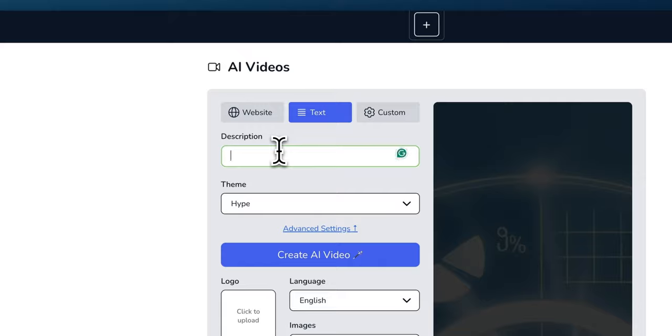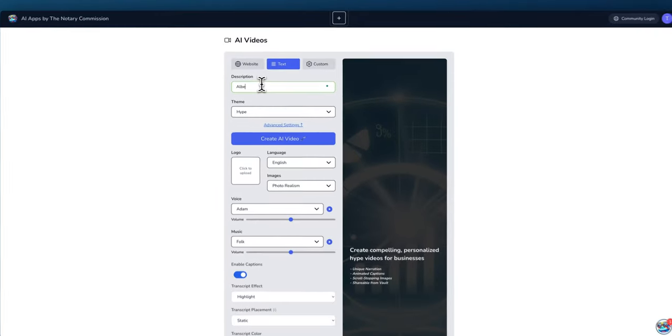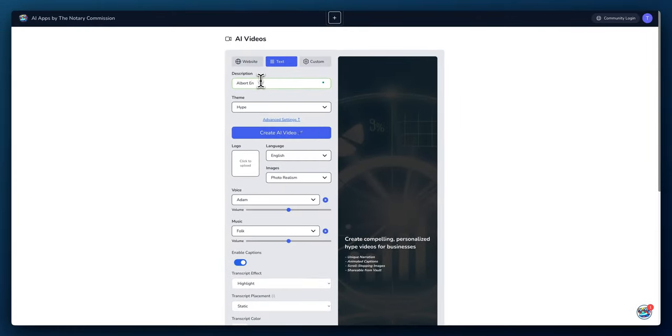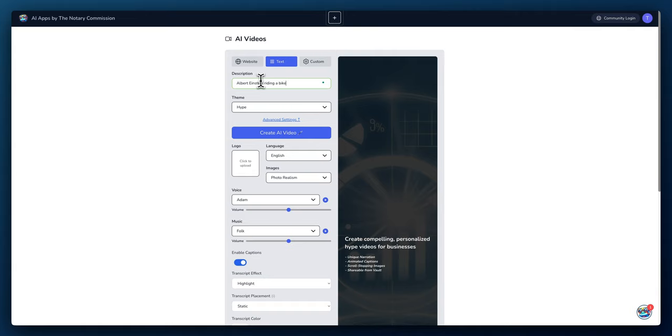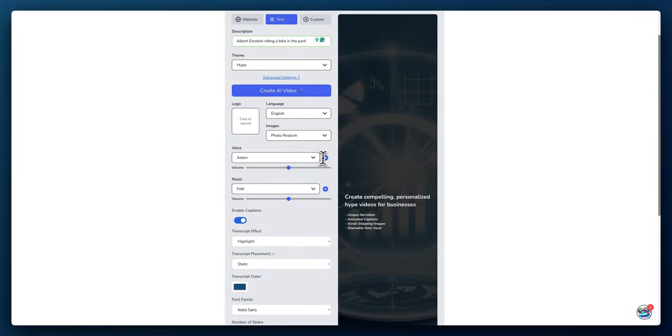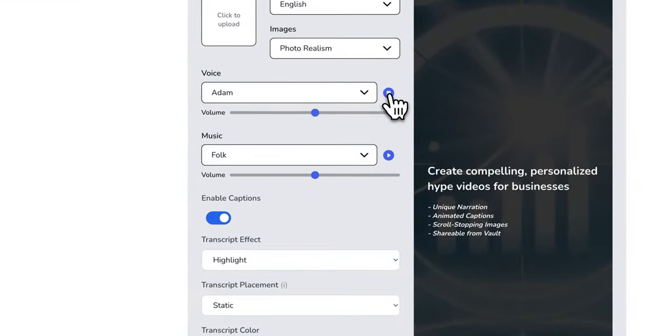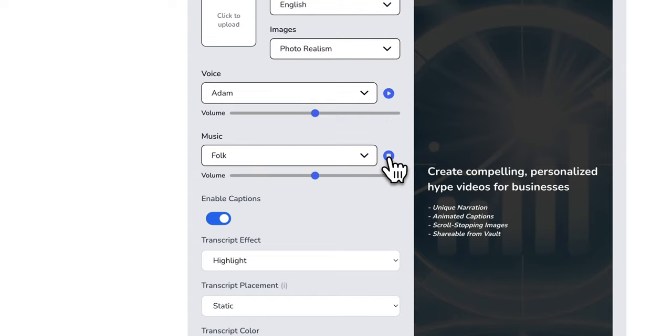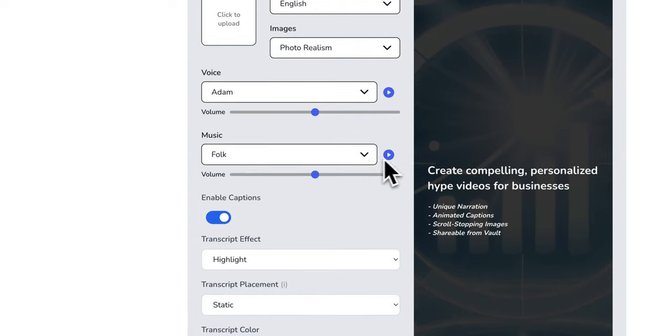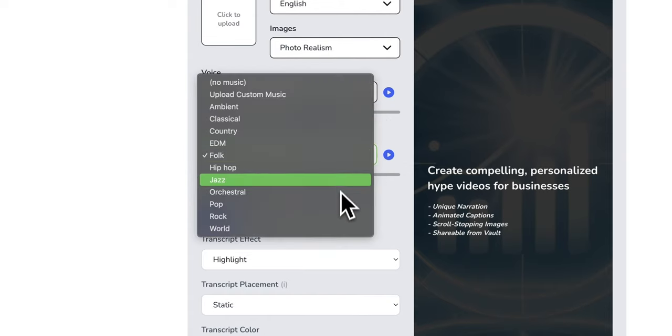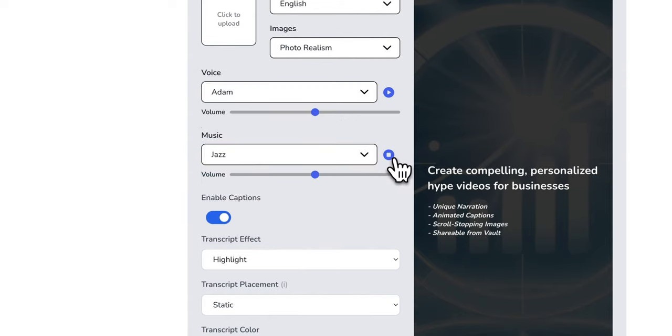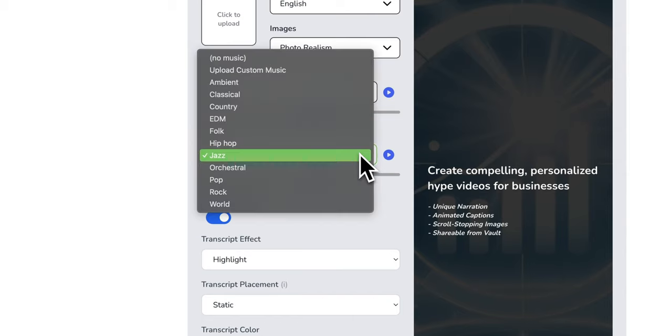Let's try one. I'm going to do text instead of a website. I want to say Albert Einstein riding—oops—riding a bike. Sorry about the typos. Okay, Albert Einstein riding a bike in a park. Let's try photo realism. Let's see Howard Williams voice. Let's see the music—folk sounds peaceful like a bike ride.